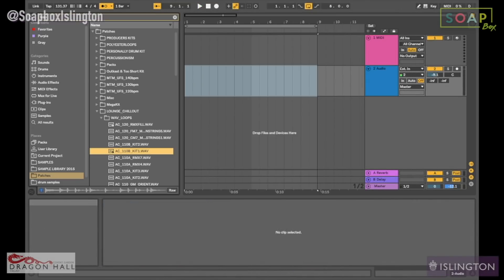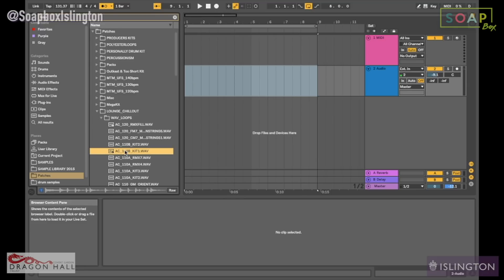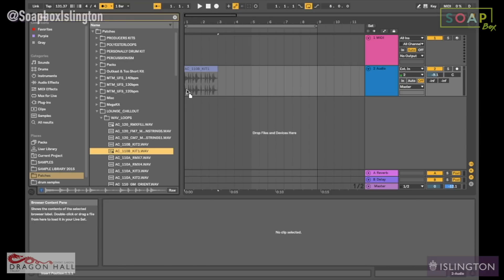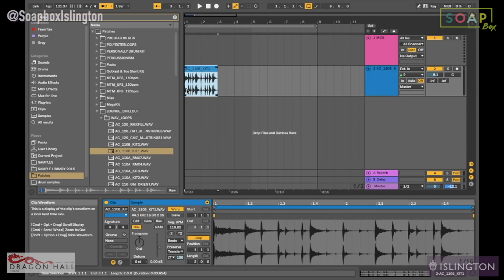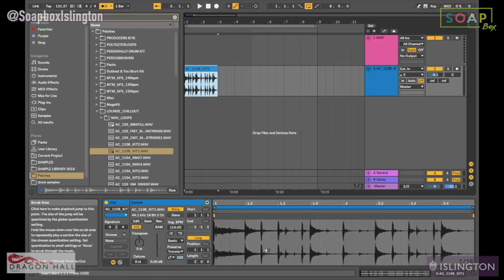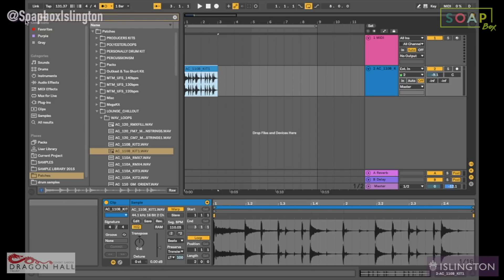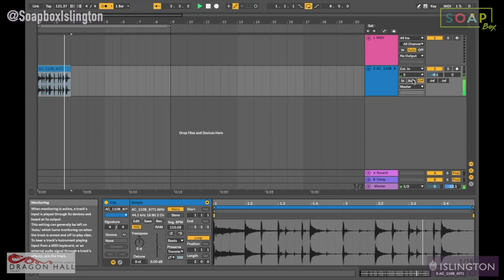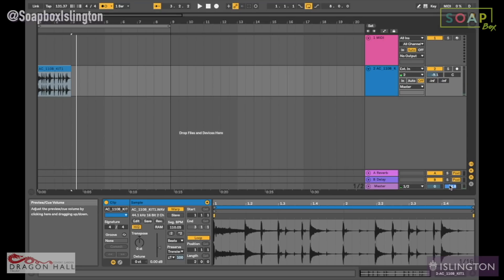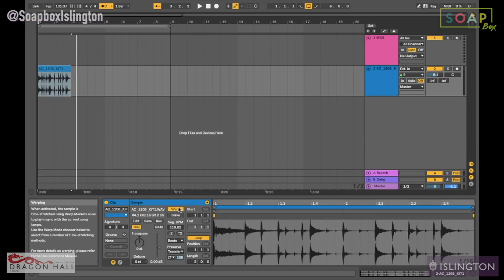Hi guys, today I'm going to be showing you how to warp in Ableton Live. I'm going to give an example using drums. So let's go ahead and do that. I'm going to drive a drum loop in there, and what Ableton tends to do, especially for a short loop, is that it will automatically quantize the transients to where they're supposed to be. So if I put on the metronome and the drum loop — it's pretty much in time.